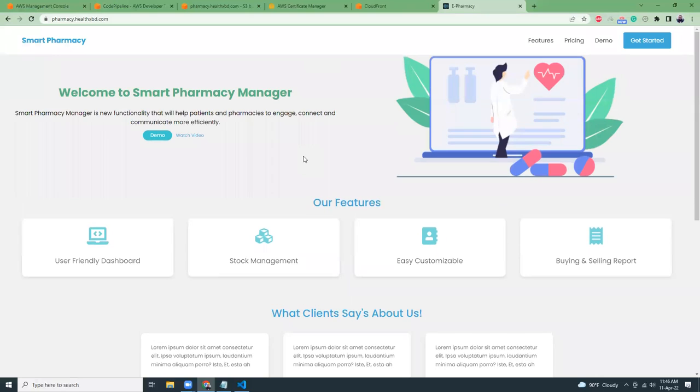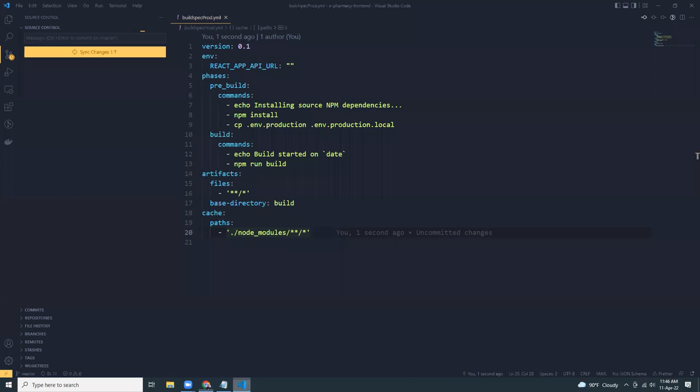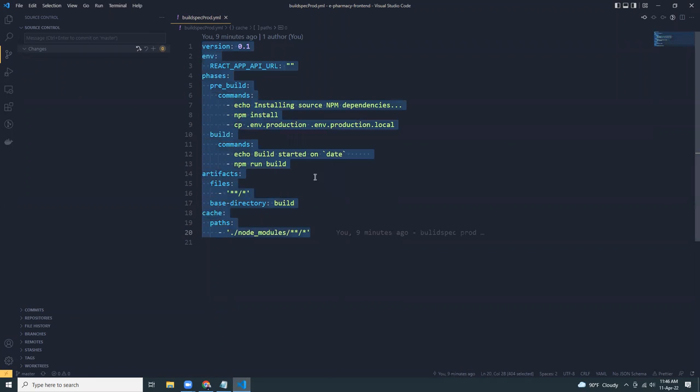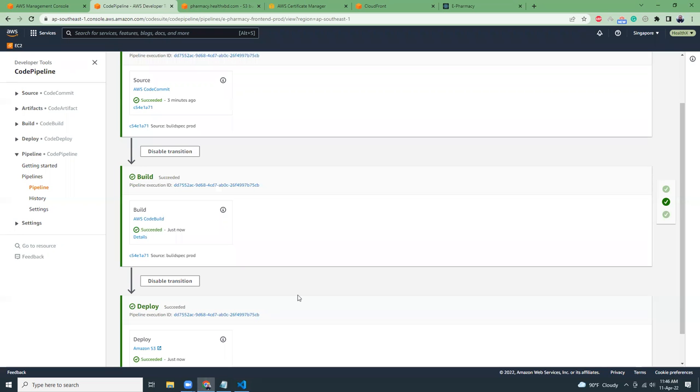So it is a dummy application, but it doesn't matter. The process is you create a code commit, then you create a build spec file. You create build spec commands. You can easily copy these build spec commands. I will give it in the description so that you can use it. And then you create an S3 bucket. You create a certificate, an SSL certificate using AWS certificate manager. And then you need to point your S3 bucket to CloudFront. And then you point your subdomain to the CloudFront URL.